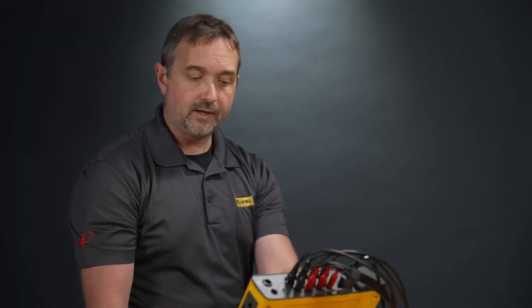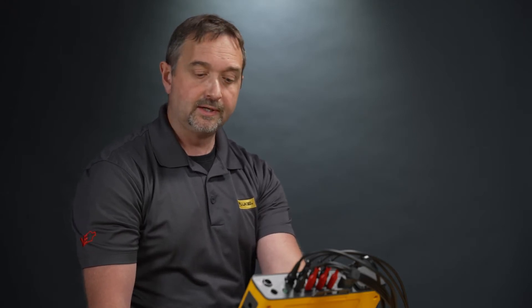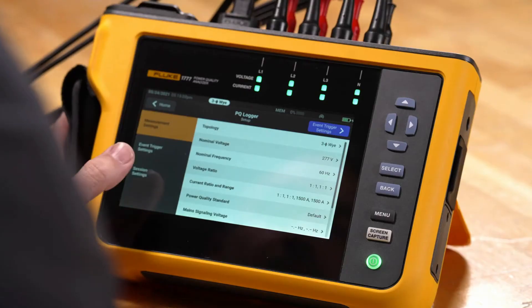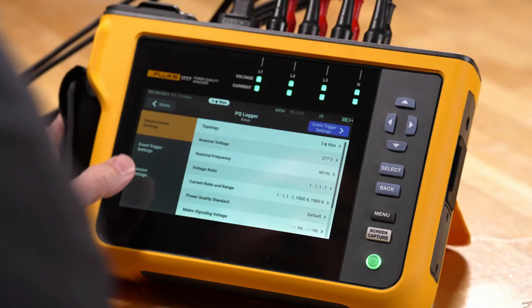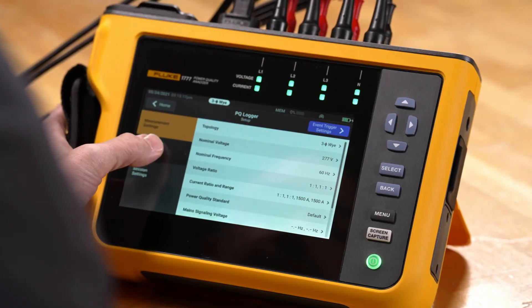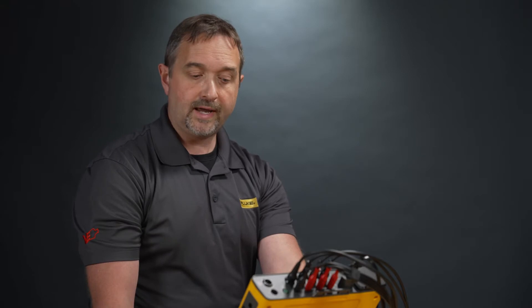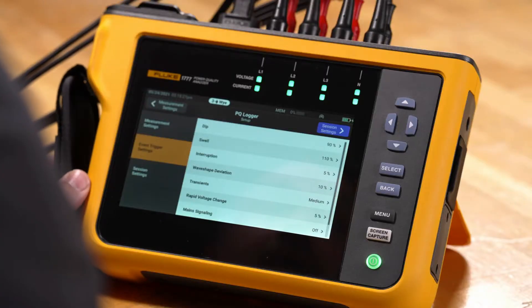This is where you can come into the tool and make adjustments to things like your voltage ratios, your topology, and your current settings. We're going to go down and take a look at our event triggers. Event triggers are already pre-set up based on a power quality standard for you, so you don't actually need to go in and modify these unless you want to make changes from a standard — otherwise they're already pre-set up for you.